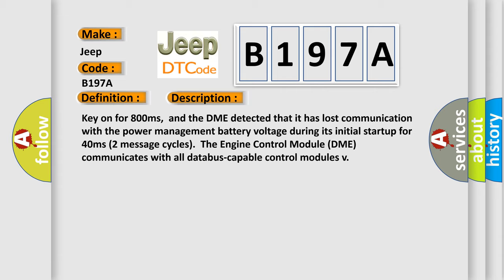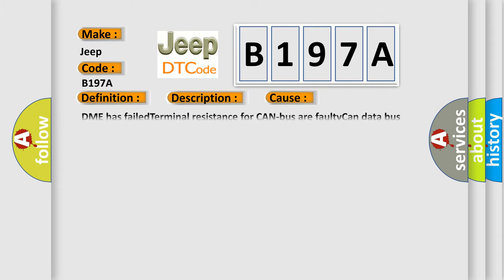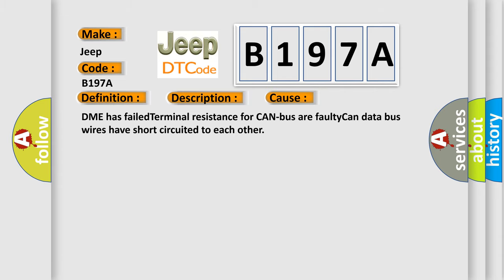This diagnostic error occurs most often in these cases: DME has failed terminal resistance for CAN bus or faulty CAN data bus wires have short circuited to each other.